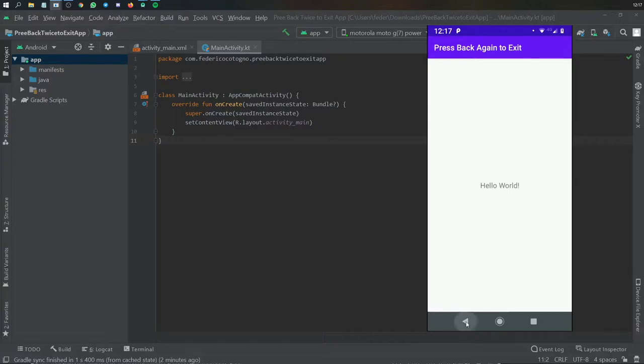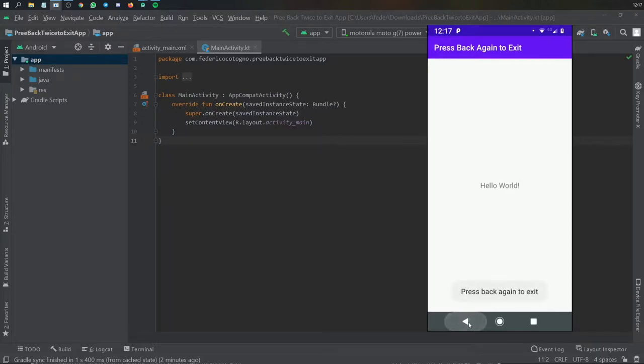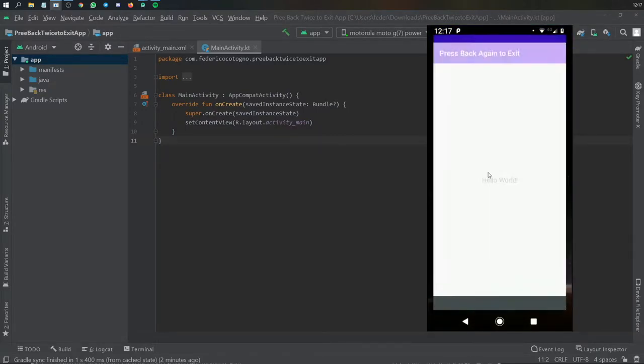So if I tap on the back button here it'll say press back again to exit. So you're going to have to click on it and click on it again just to close the app.